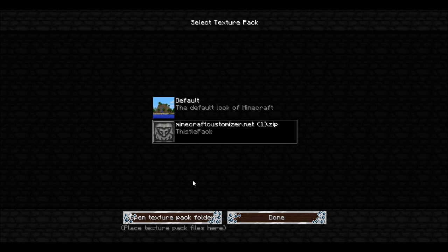I downloaded it from Minecraft Customizer.net. This little pack. And done.